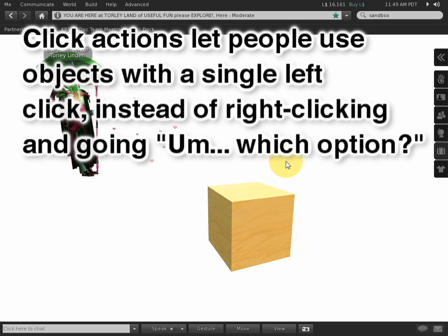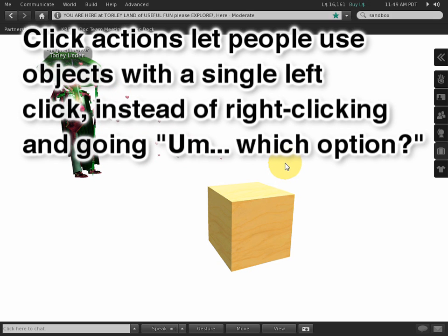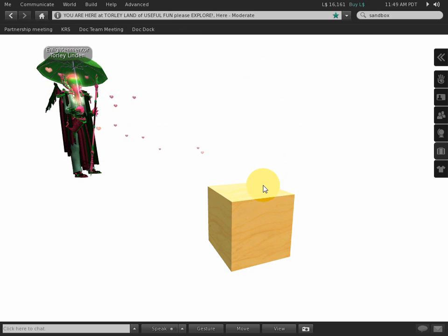They're one of Second Life's most underrated but useful features. Coming from me and my history, this means a lot. Click actions rock. Let's look at how they work.